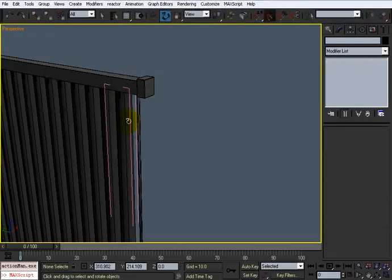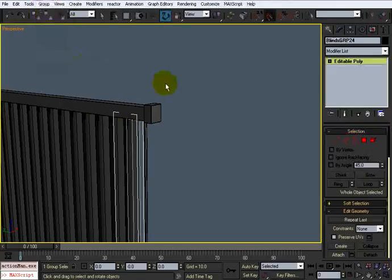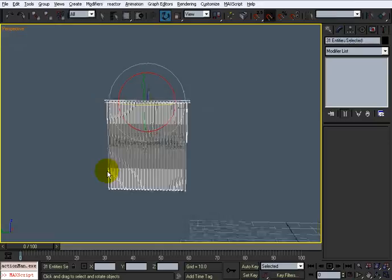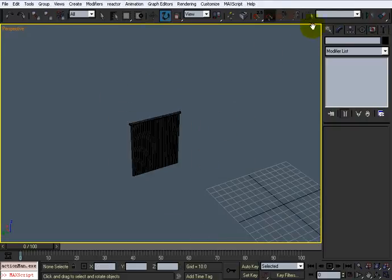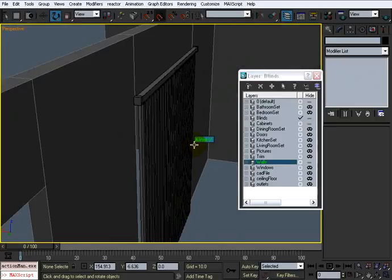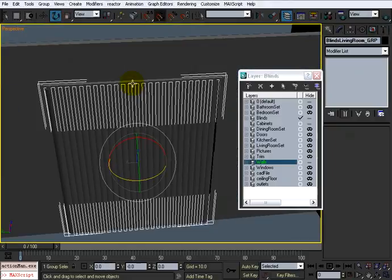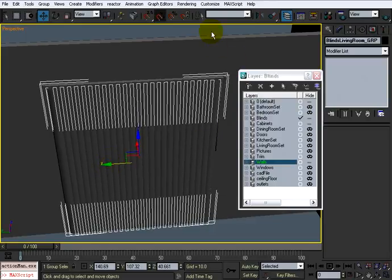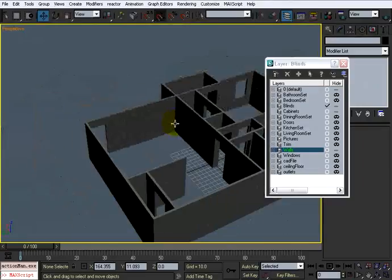I'm going to go back to where I didn't do that because I don't really care to have it controlled by the rod — if I want to open them I'll just select them all and turn them. I'll take the whole thing, group it and call it 'blinds living room grp'. Then I'll unhide the walls — and there they are in place. We can open them up and let the light come in when we get ready to render in one of the last DVDs.